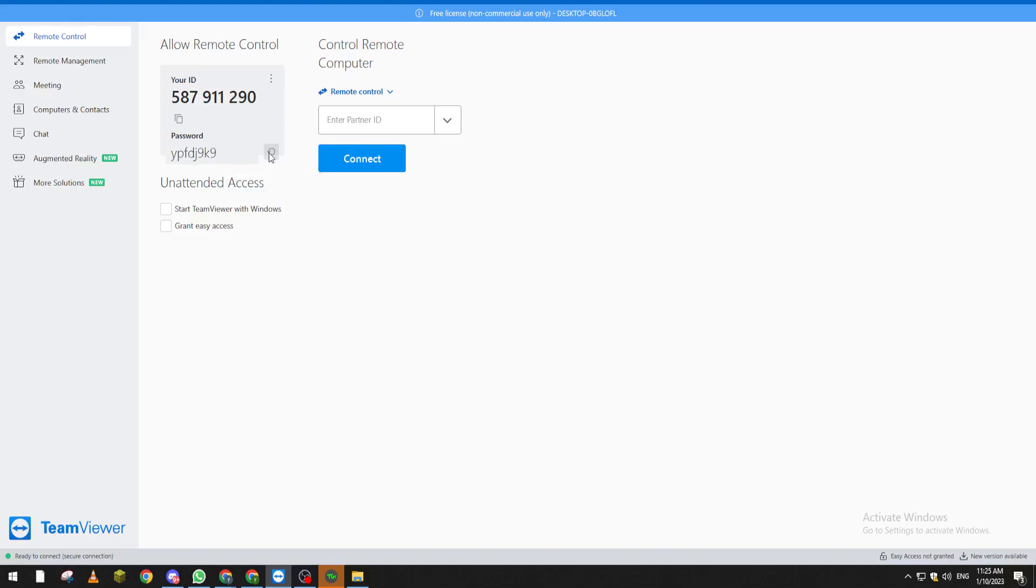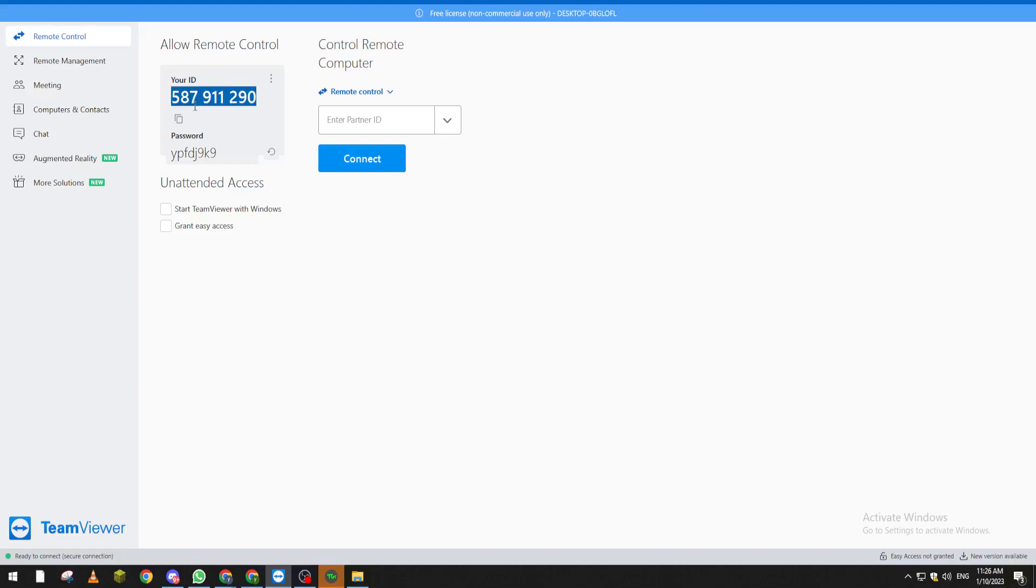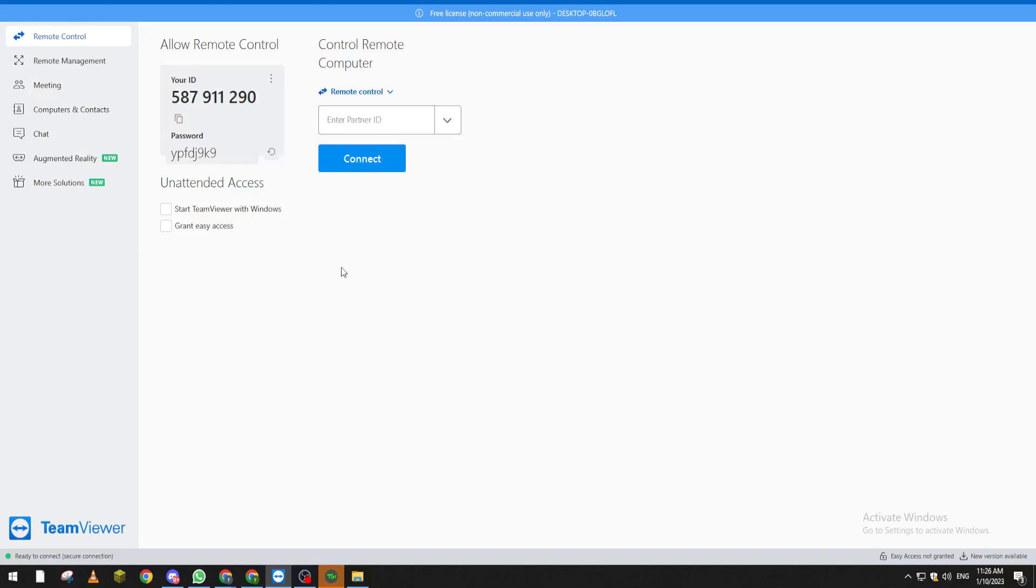Now let's talk about what this information is for. This information is to give to the other person or to another remote control PC to be able to access this PC. So if you write them here and then connect and put the password, the other person must be able to watch this device and control it as they like.